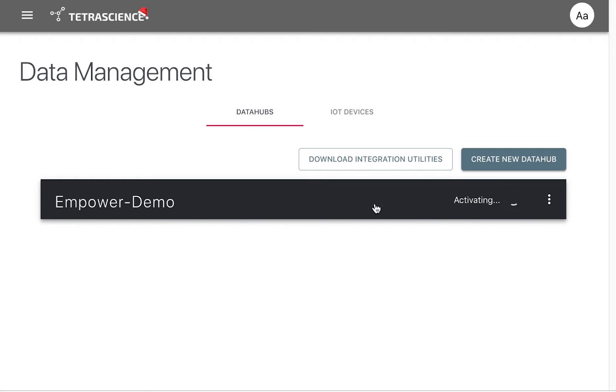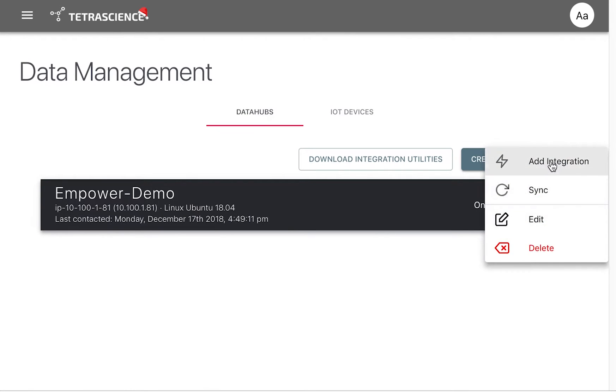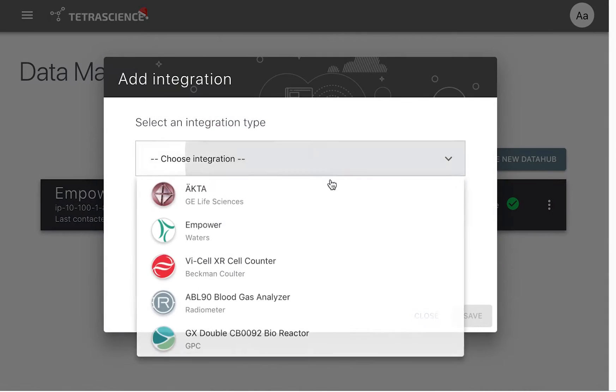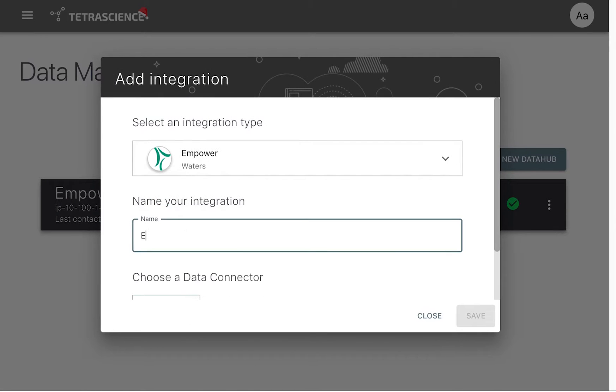From this page, users may monitor the status of all their connections. Next, we will integrate Empower and associate it with the Data Hub we just set up.